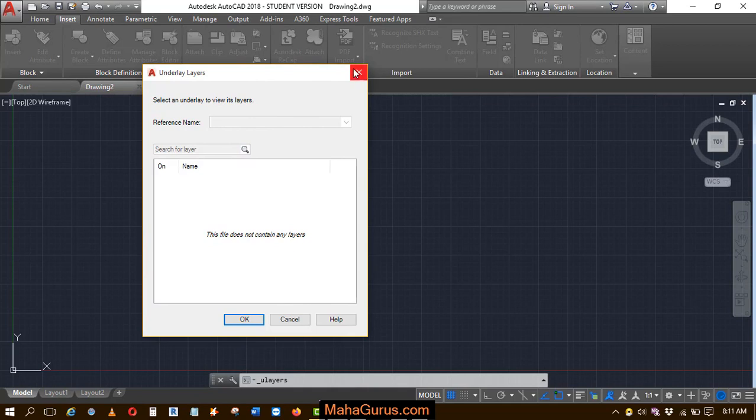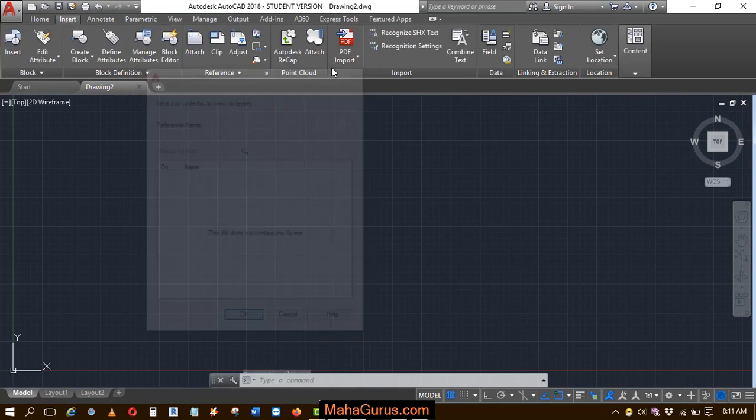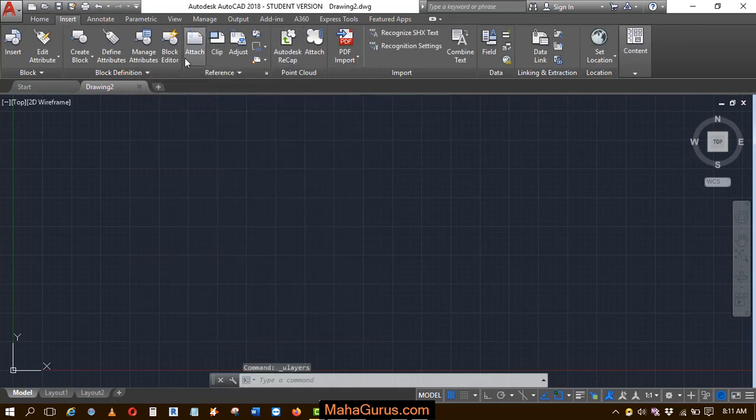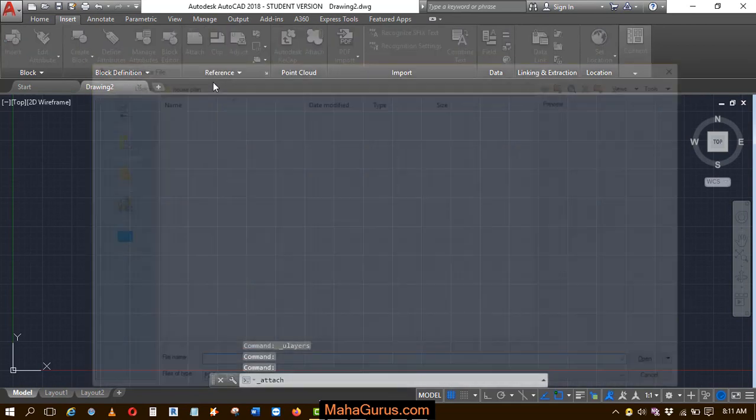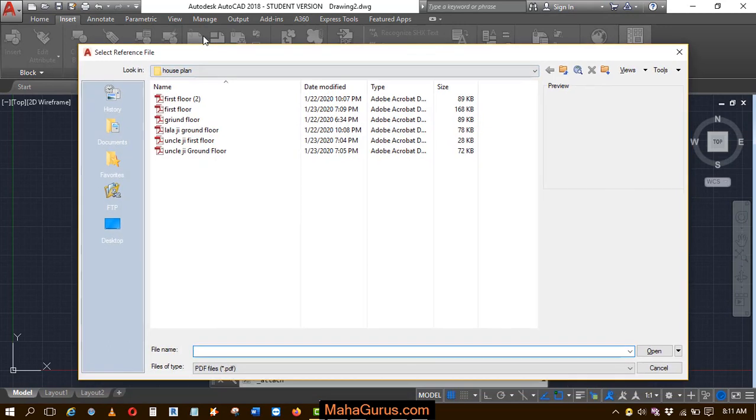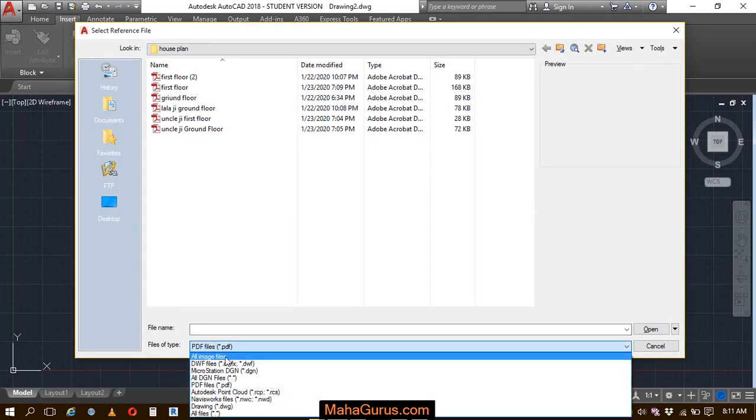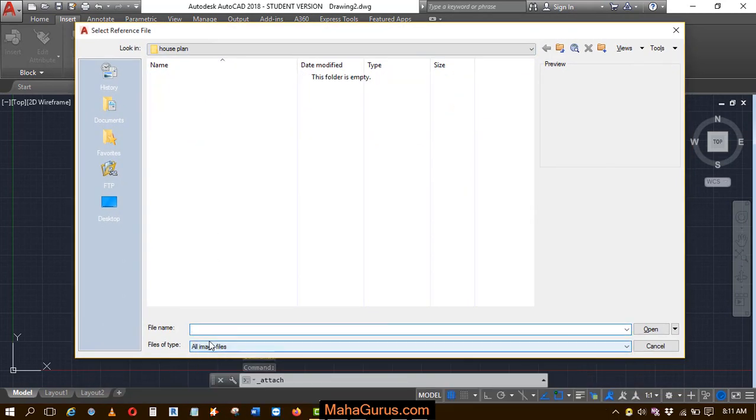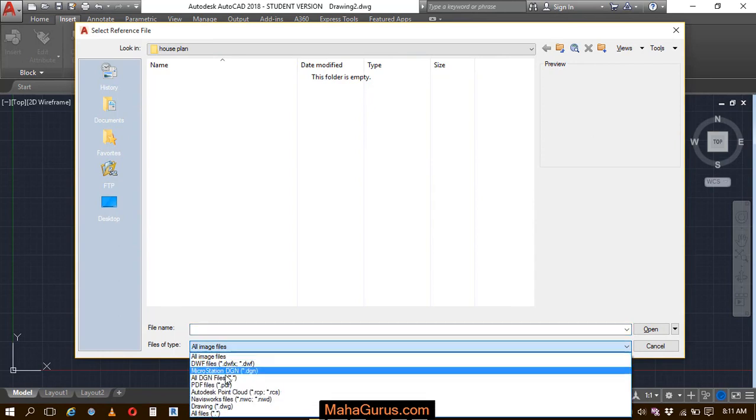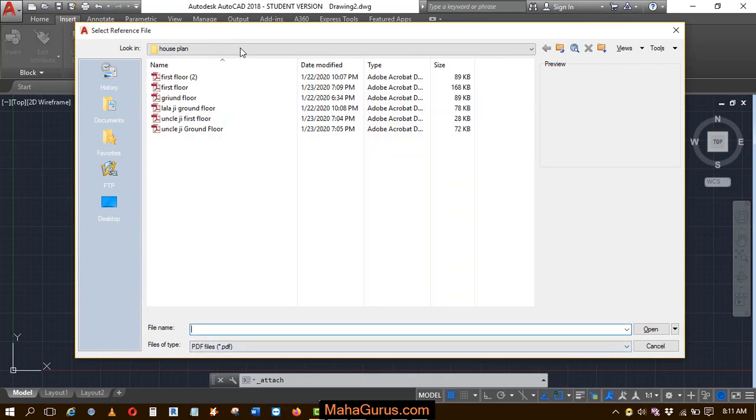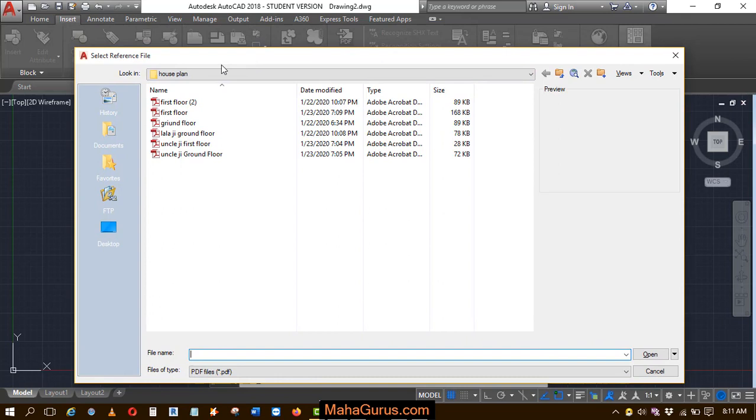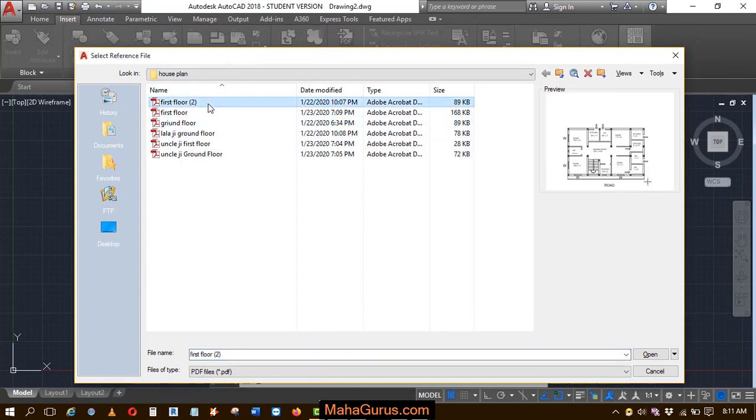Click Close, then let's attach a file first. Click Attach, and by default it shows all image files, but you need to select PDF files instead because underlay layers only support PDF files. Select one of the PDF files and click Open.